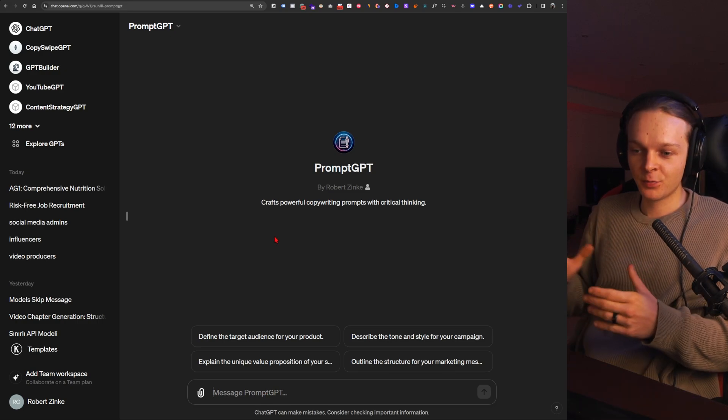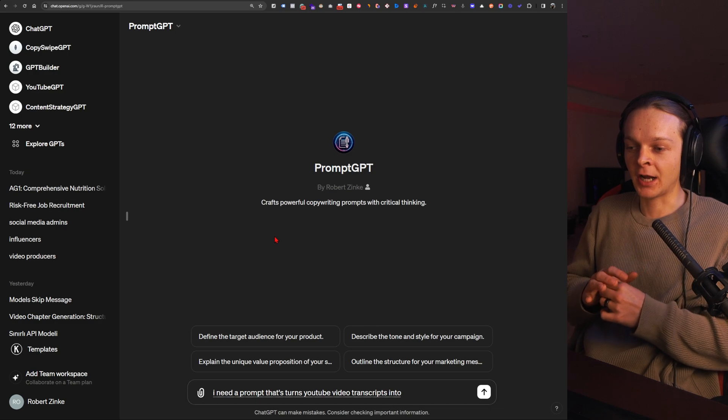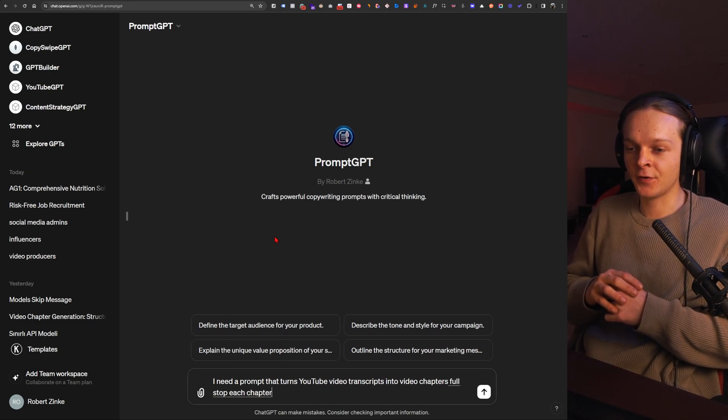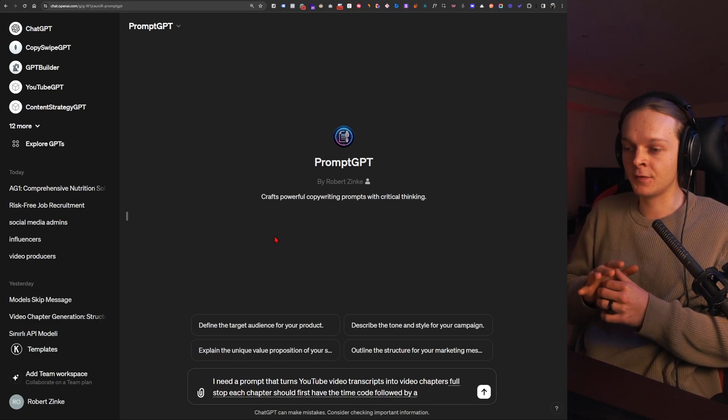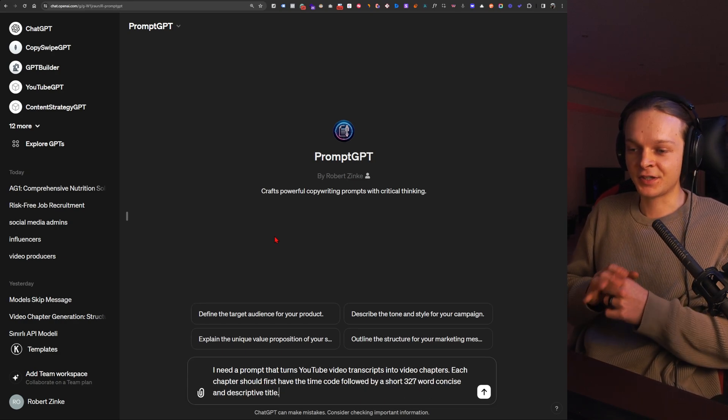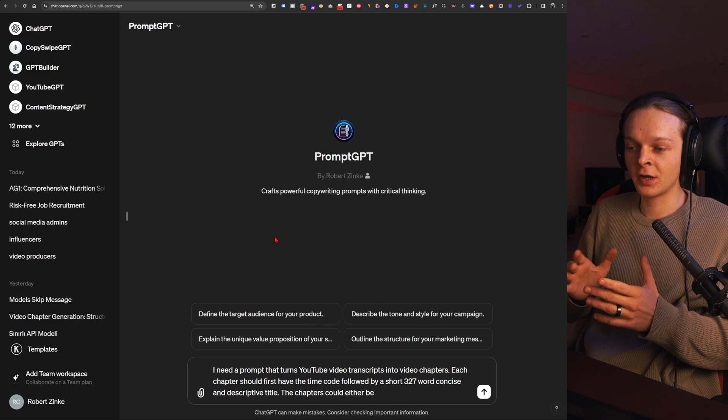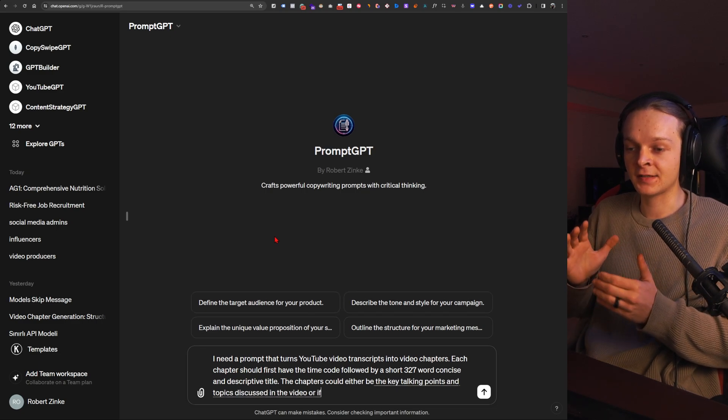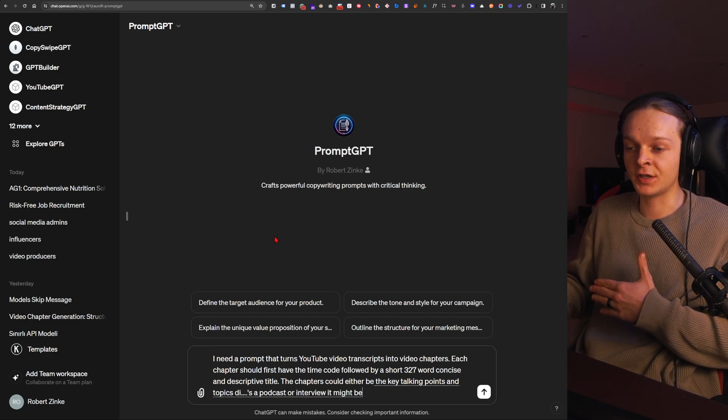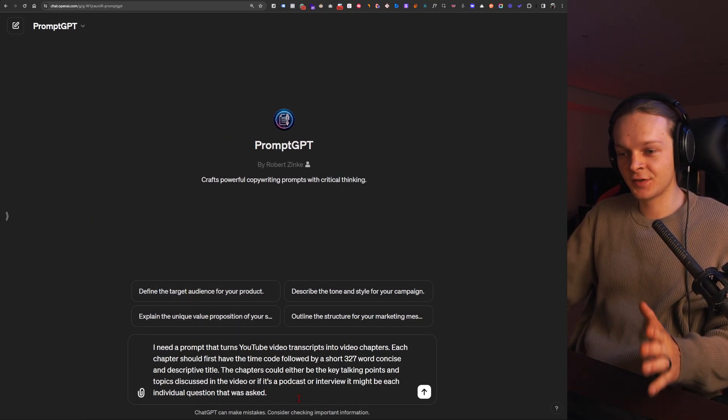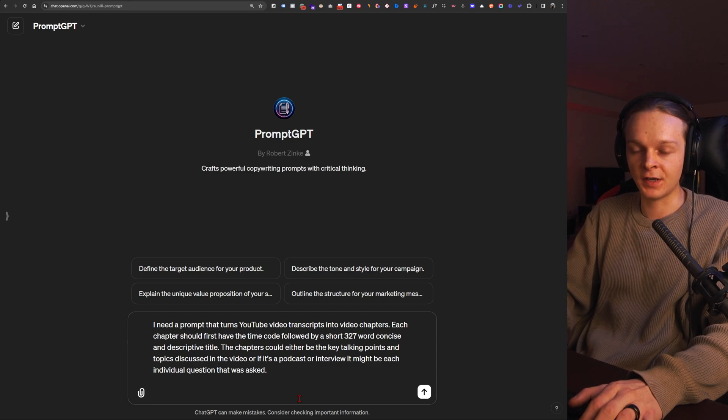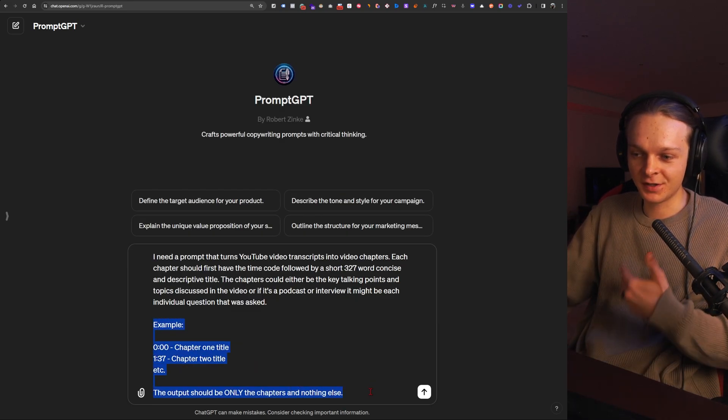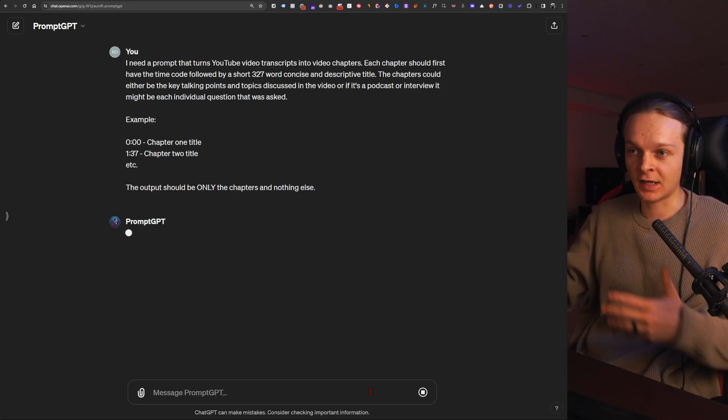Let's say I need a prompt that turns YouTube video transcripts into video chapters. Each chapter should first have the timecode followed by a short three to seven word concise and descriptive title. The chapters could either be the key talking points and topics discussed in the video, or if it's a podcast or interview, it might be each individual question that was asked. Full stop. So that should do for instructions. I've just used Windows dictation for this, and I'm going to give it some more detailed instructions on the format I want here. Even with this prompt builder here, you definitely want to make sure you give it proper instructions.